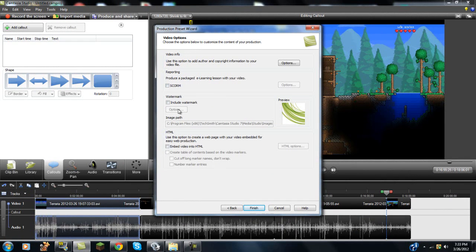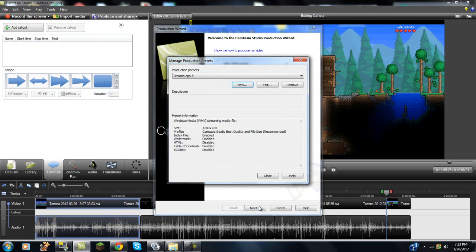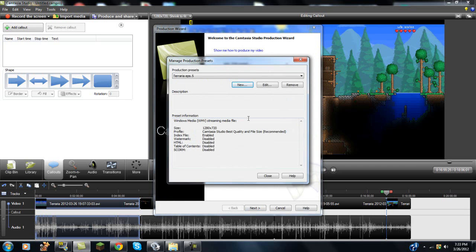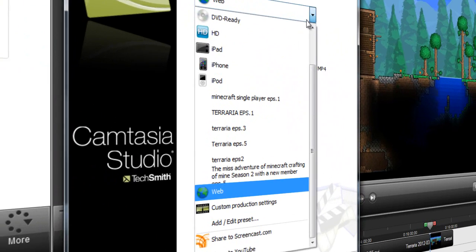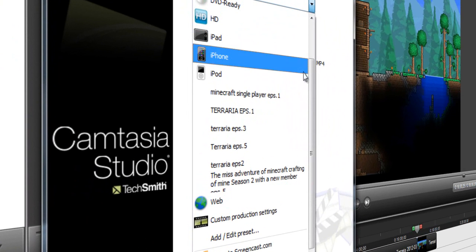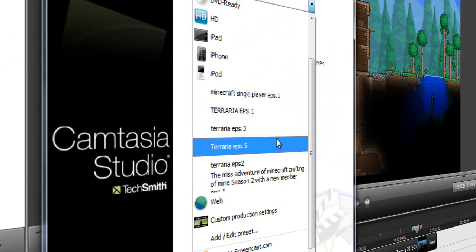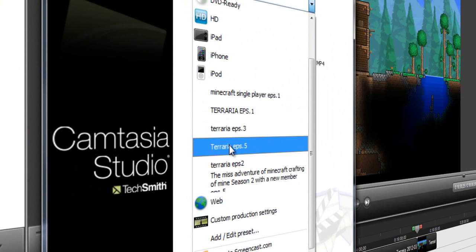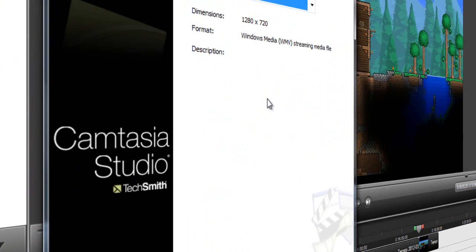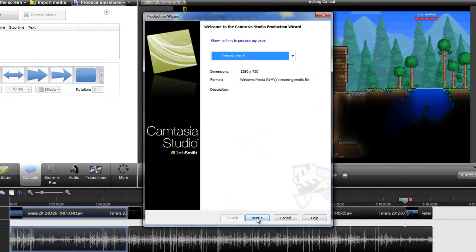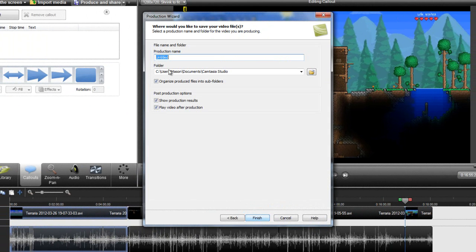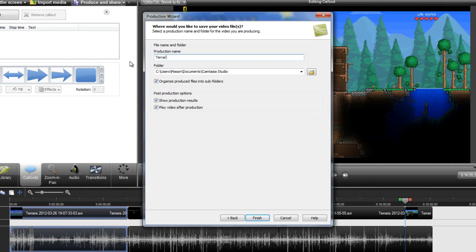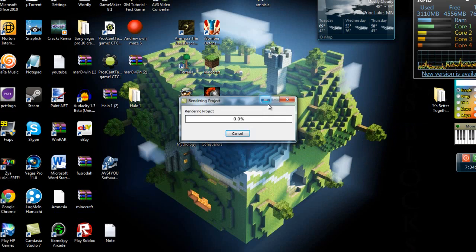And you can choose to do any of these if you want to, add in your watermarks or anything, and I'm not going to do that. So there it is, you click close, you open it up, and it should be down here, and here it is, Terraria episode 5, and I'm going to hit next. I'm going to name it Terraria episode 5, and I'm going to hit finish.